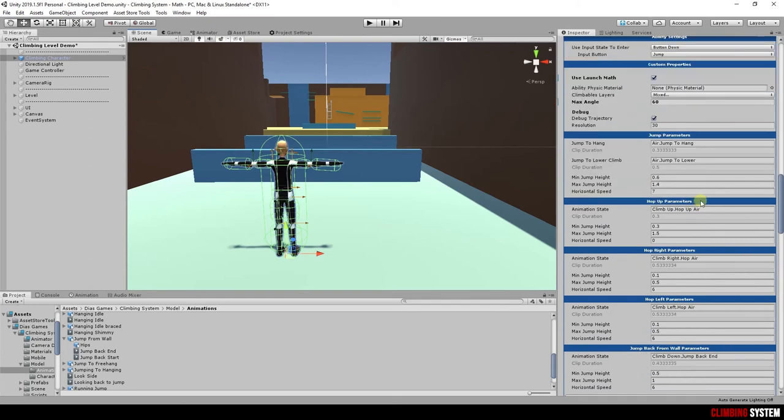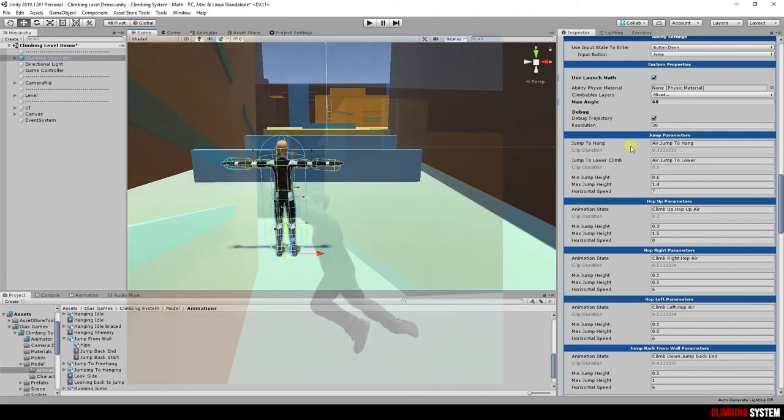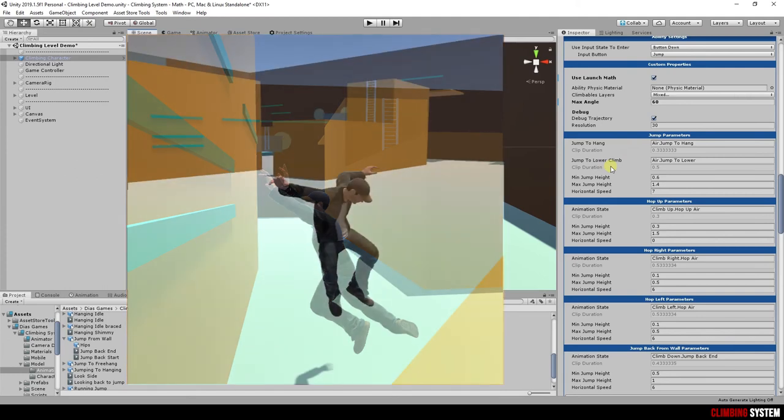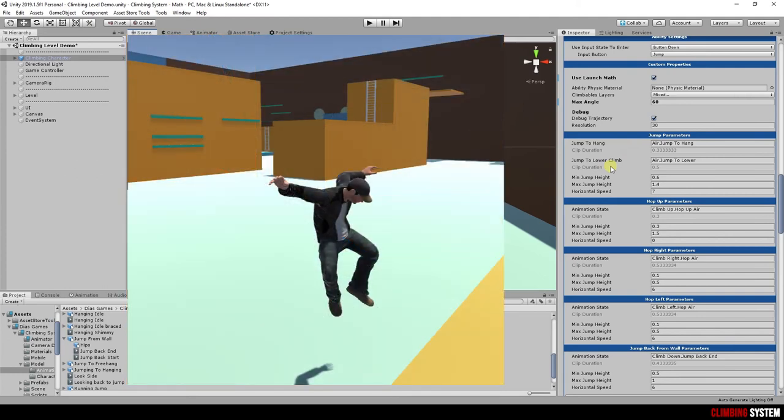Let's go back to jump parameters. Jump to hang is the animation that plays when character leaves a ground and tries to grab a ledge. Jump to lower is another animation that works like jump to hang, but for the lower climb situations only.